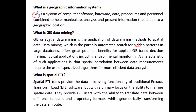Spatial ETL tools provide the data processing functionality of traditional extract, transform, load (ETL) software, but with a primary focus on the ability to manage spatial data. They provide GIS users with the ability to translate data between different standards and proprietary formats whilst geometrically transforming the data in the process.